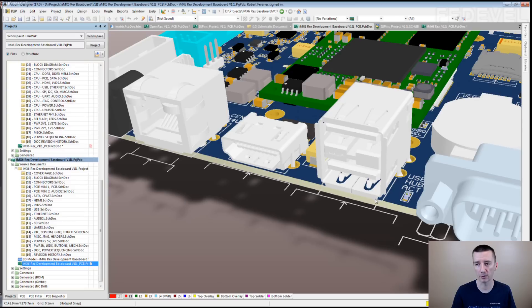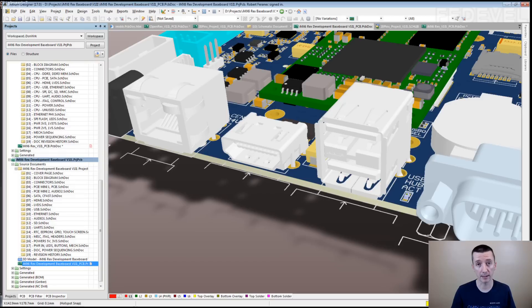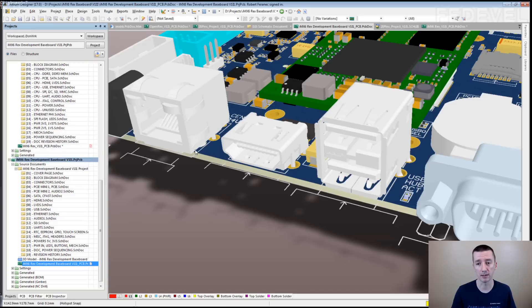Or if you would like to place them little bit out, like this Ethernet connector. It is moved little bit out of the PCB.